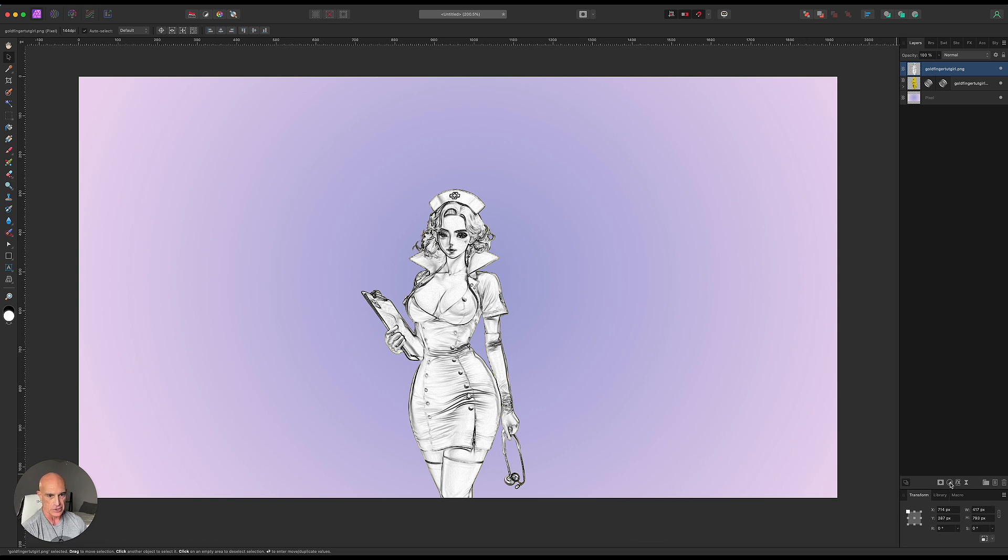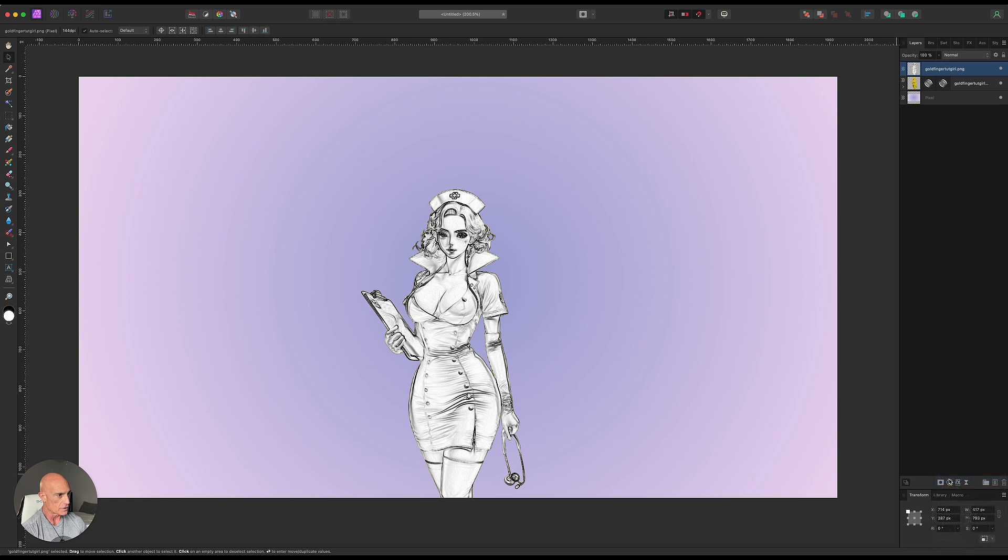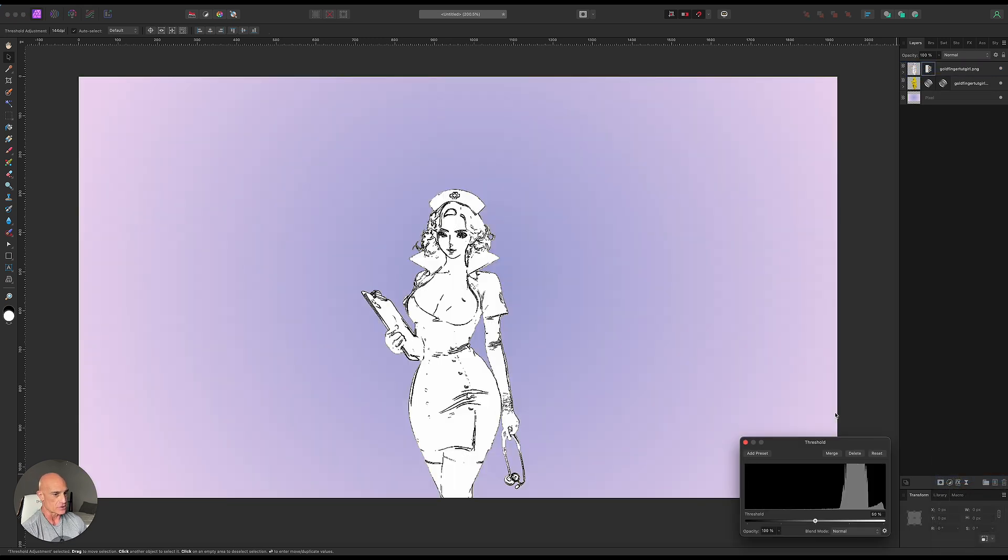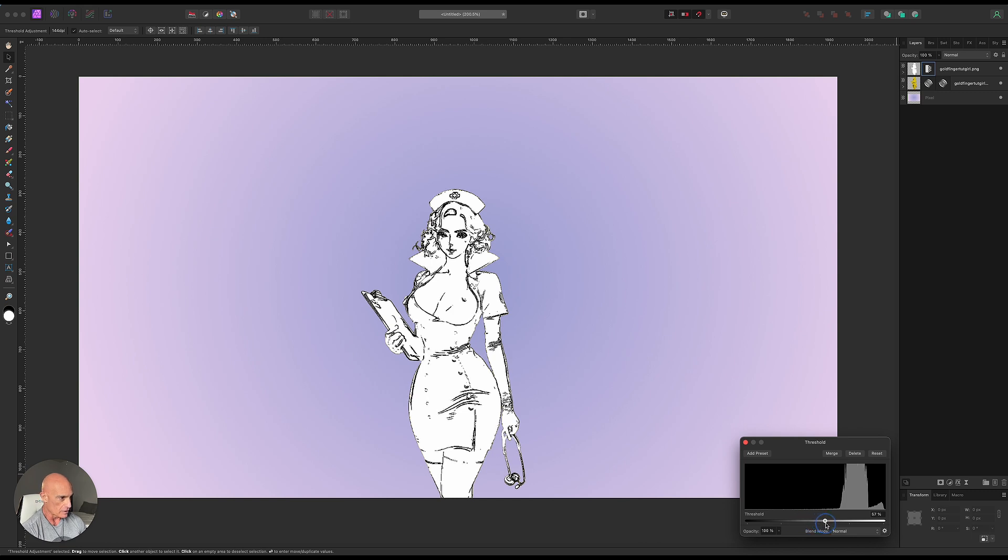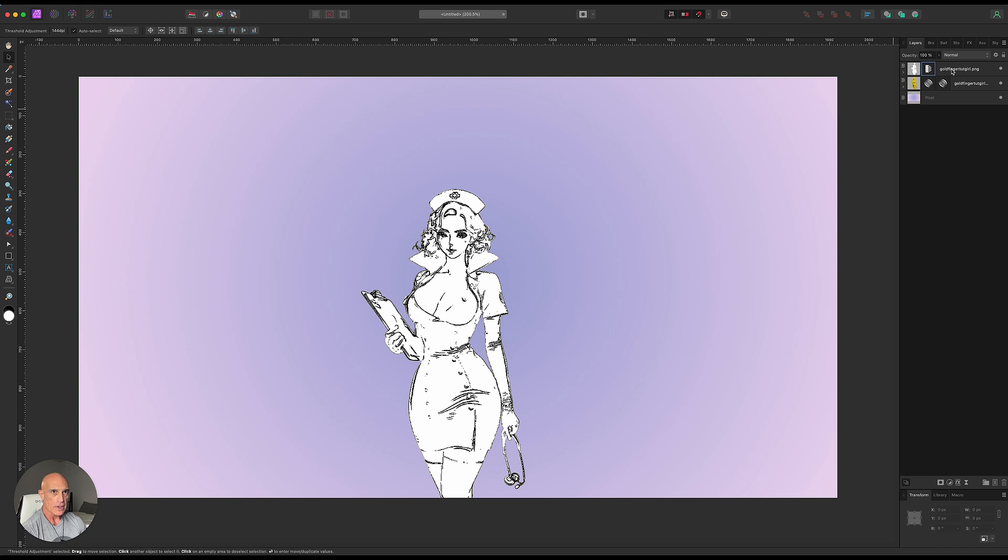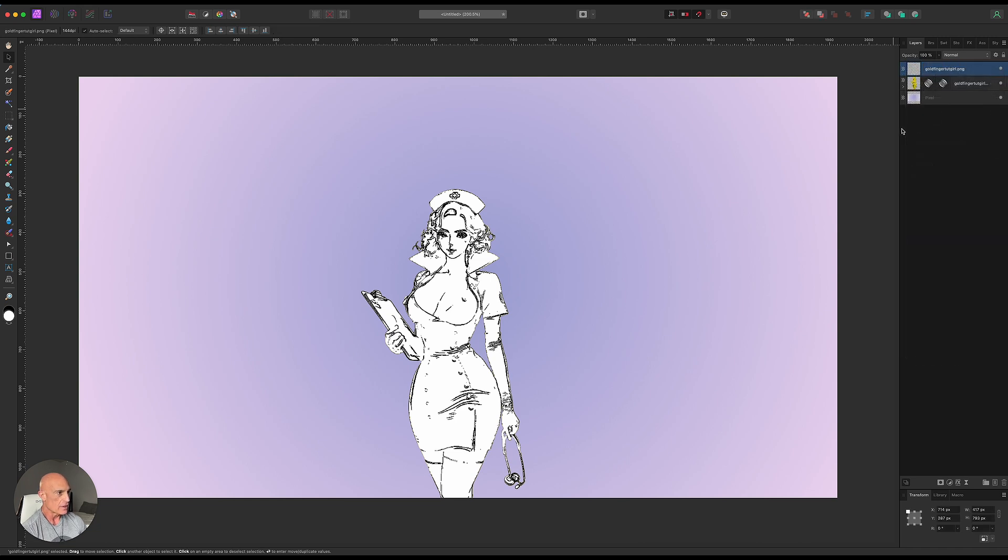So let's come down to our adjustments here and let's go to threshold. And we'll make sure that the threshold is only on that image as well. And we can play around with the slider here until we get just what we're looking for. We want some outlines, but we don't want too much texture in there. So we'll go with that. And we can rasterize and trim this layer.